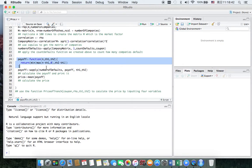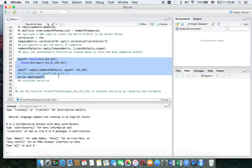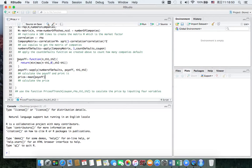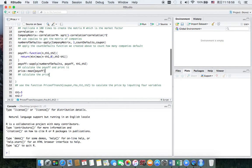Here is how to calculate the price. I create a function with 3 arguments: N is the number of defaults, and Th1 and Th2 are the tranche boundaries. I use apply to calculate the payoffs and get the price by taking the average.